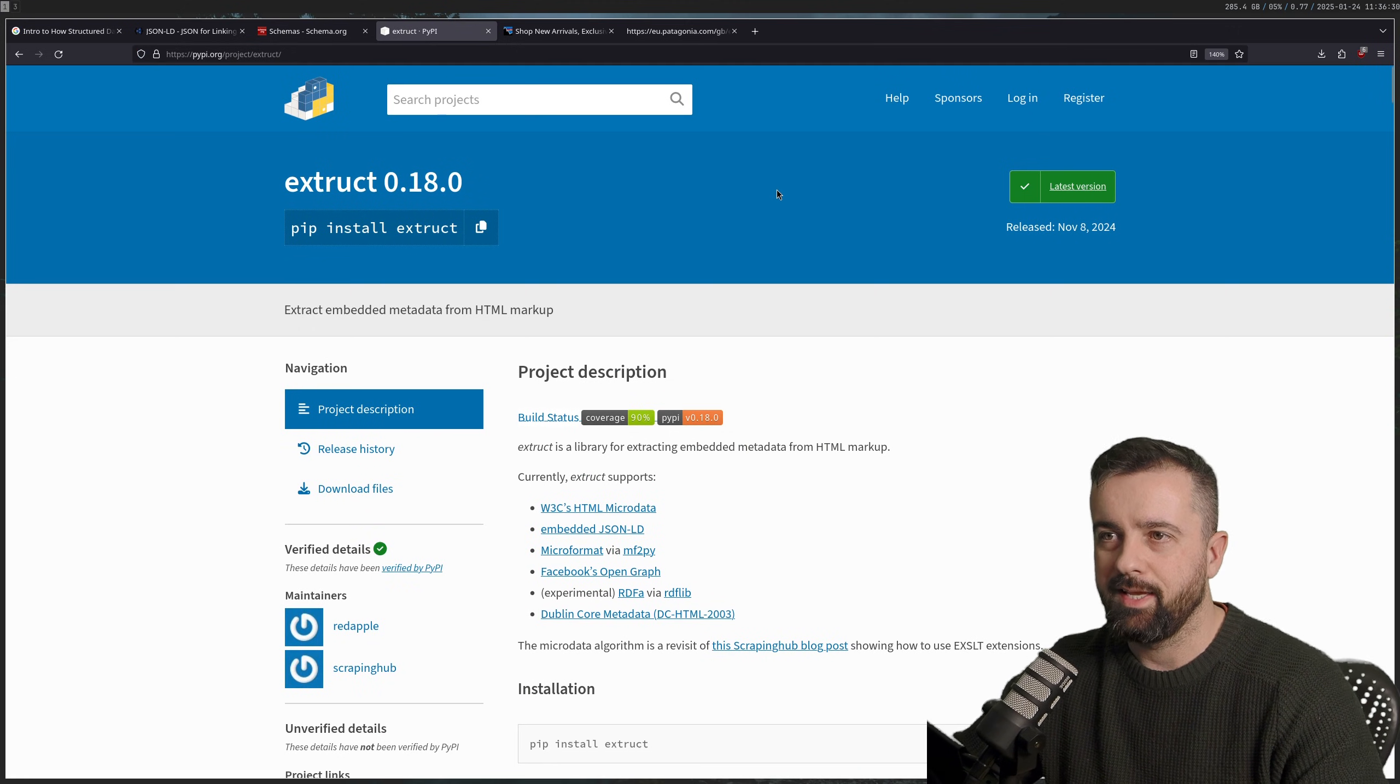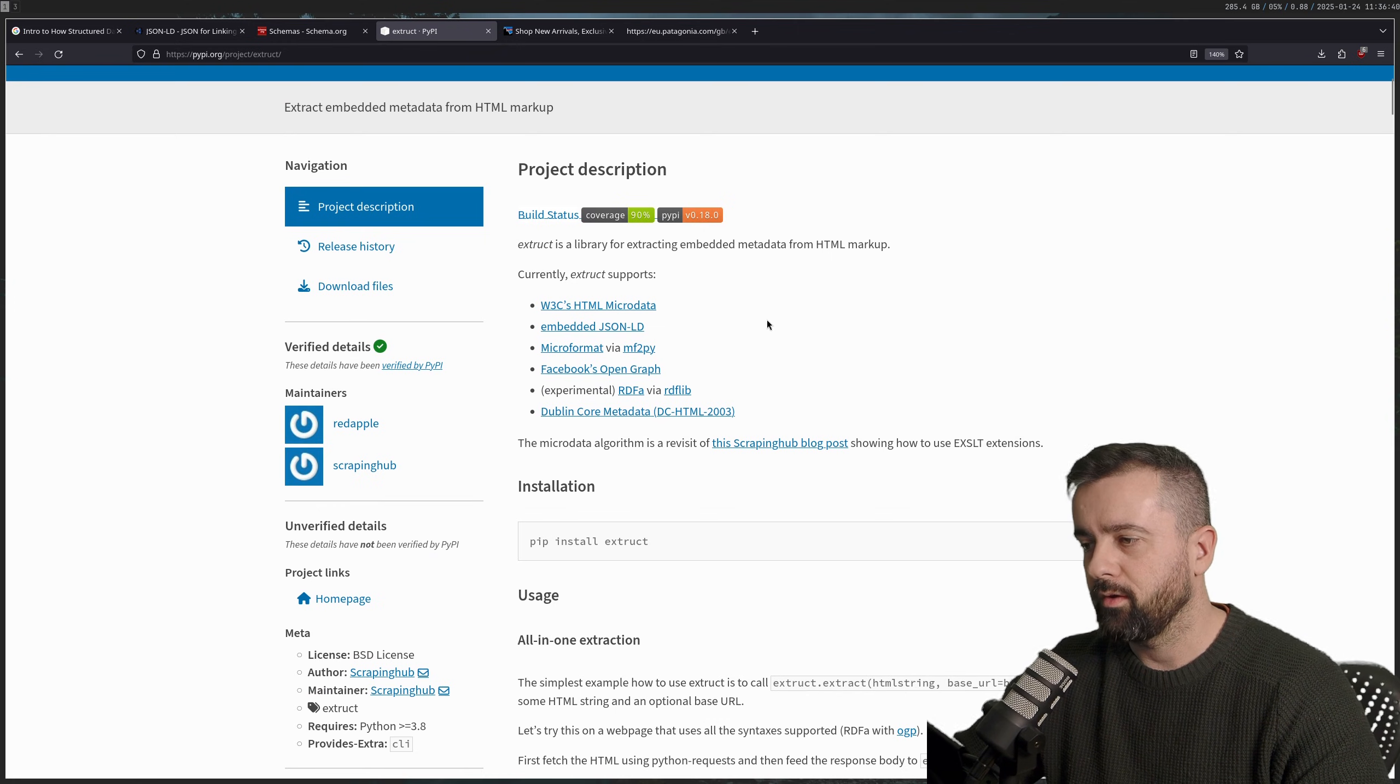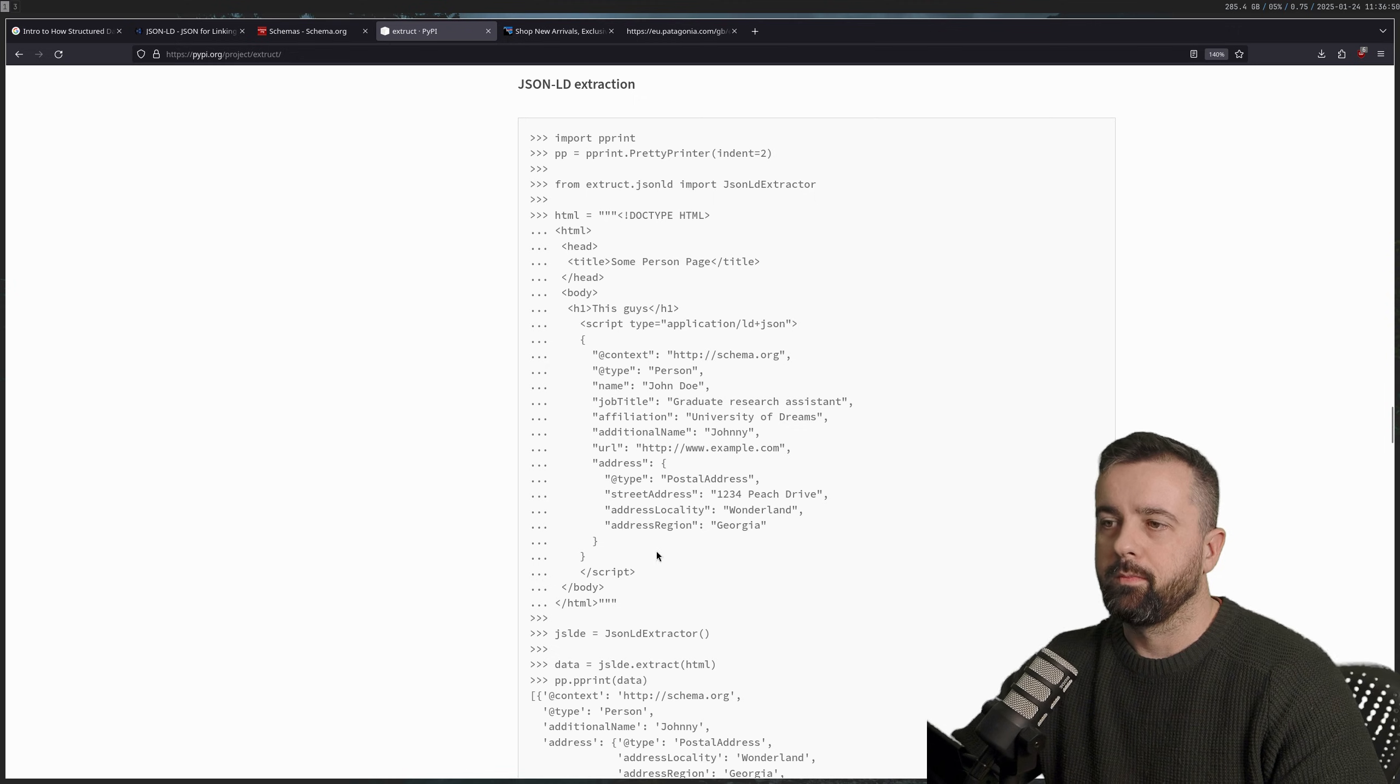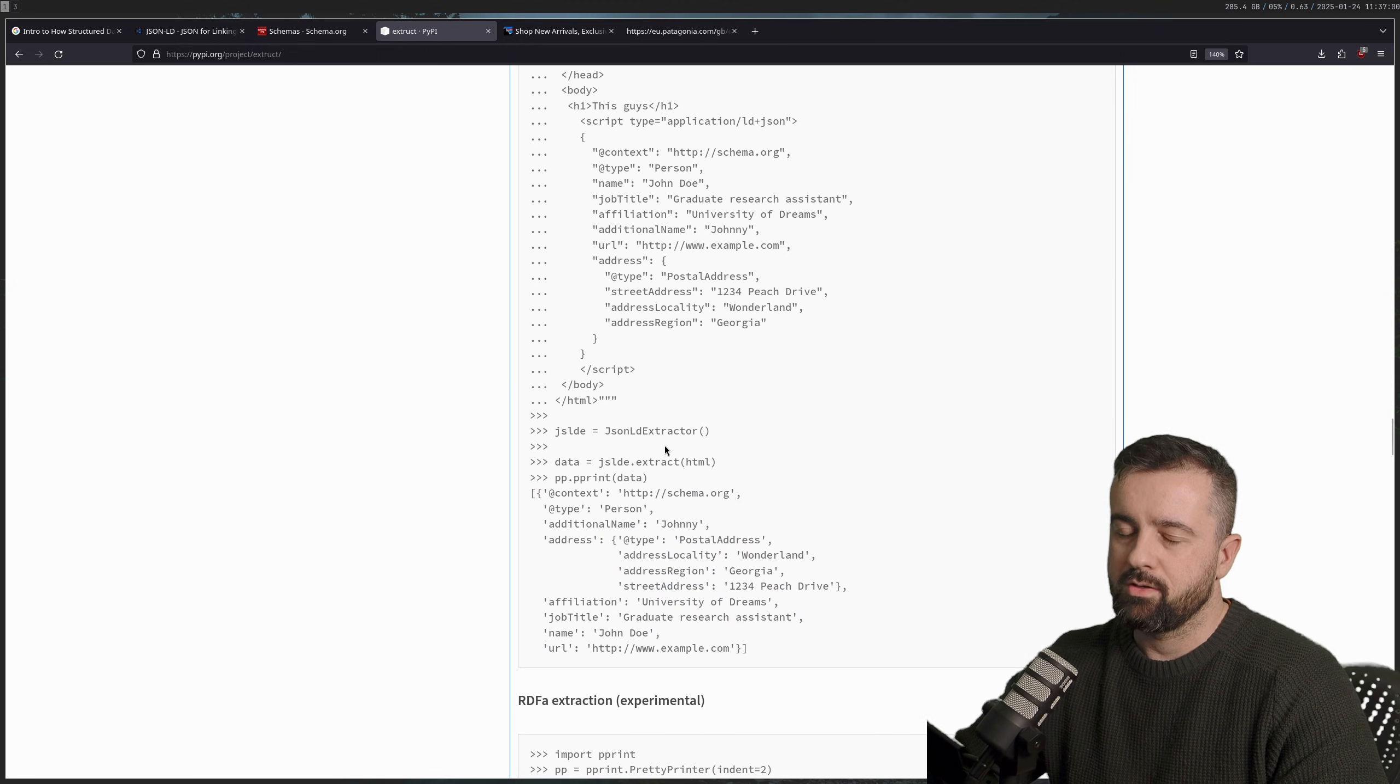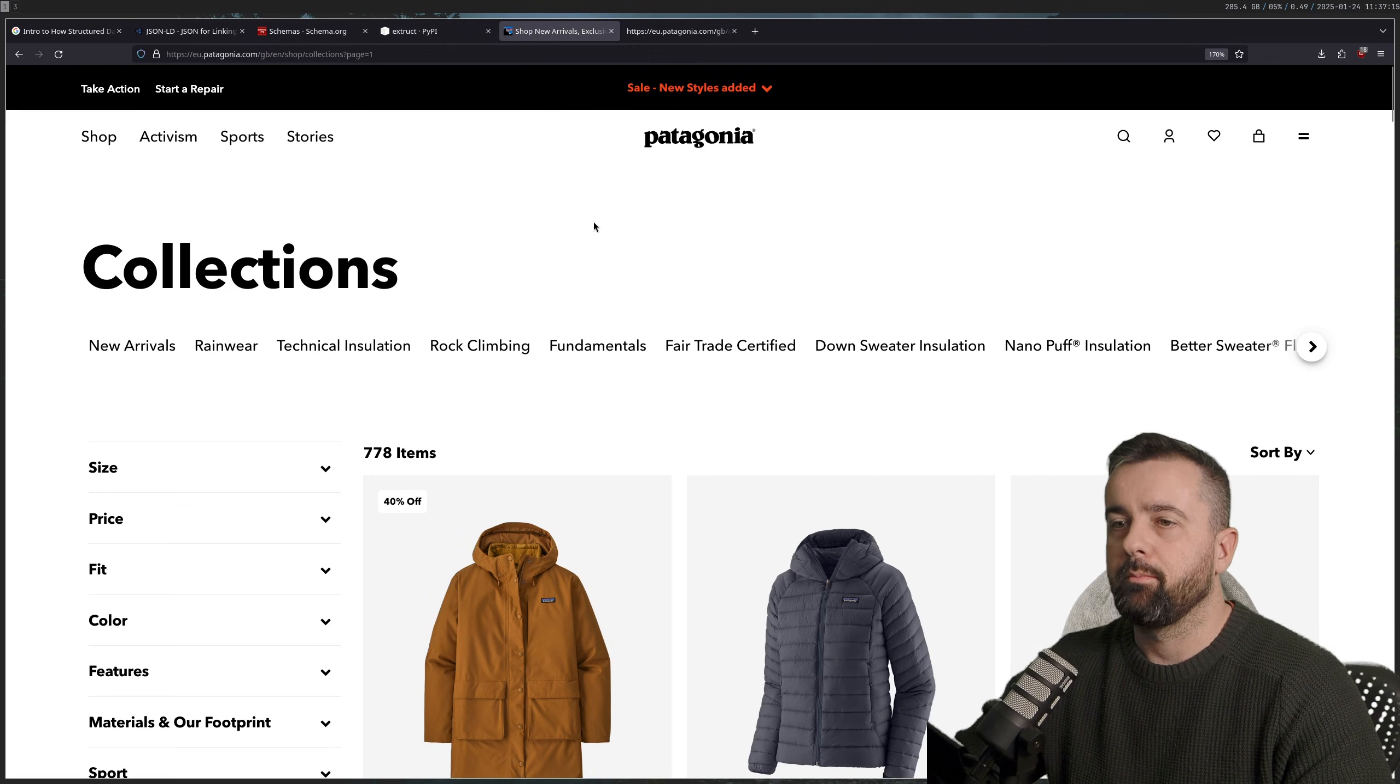The easiest way to get this out is just to search the page for that script tag that matches and get it. This little library here called extract, which is by scraping hub, which is now Zyte. This is a really easy way of doing it, basically simplifies the whole thing for you. All you have to do is write this little bit here and it will give you this information back in a Python dictionary or list of dictionaries. This makes scraping data like this extremely easy. The hardest part of web scraping is not parsing the data, but if you can simplify this, you're going to have a much easier time.